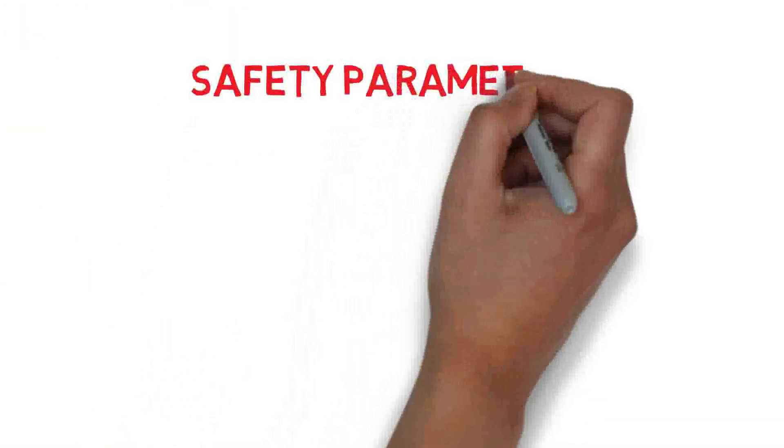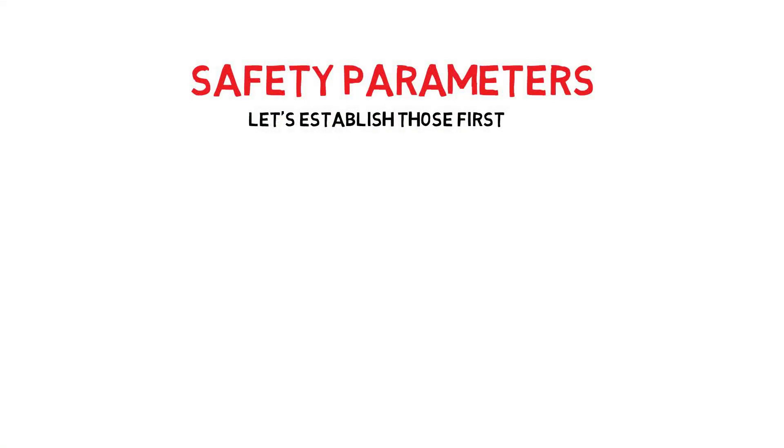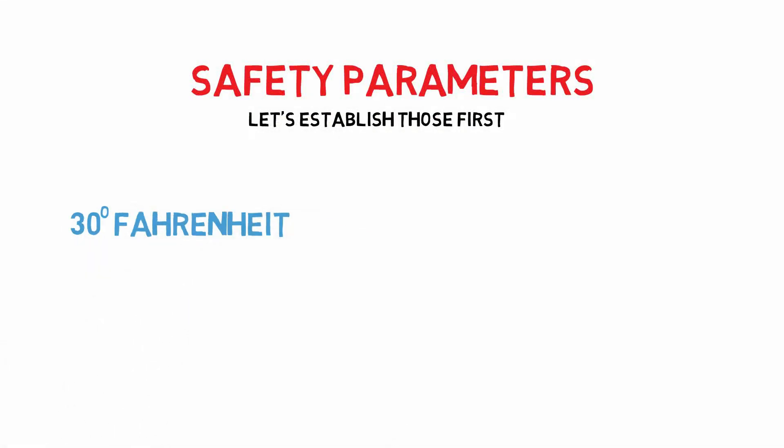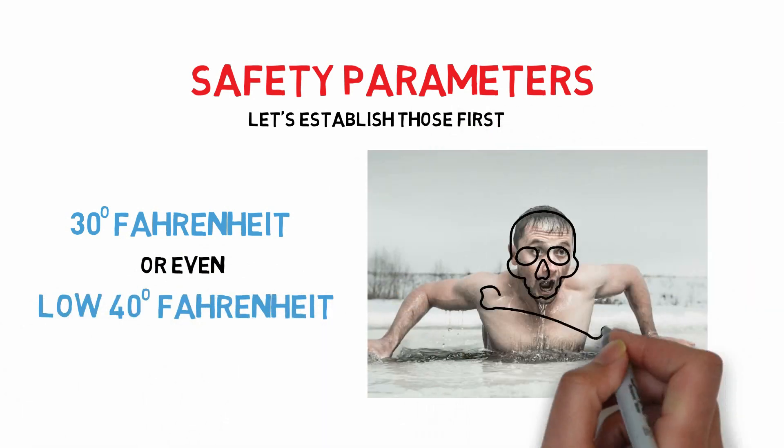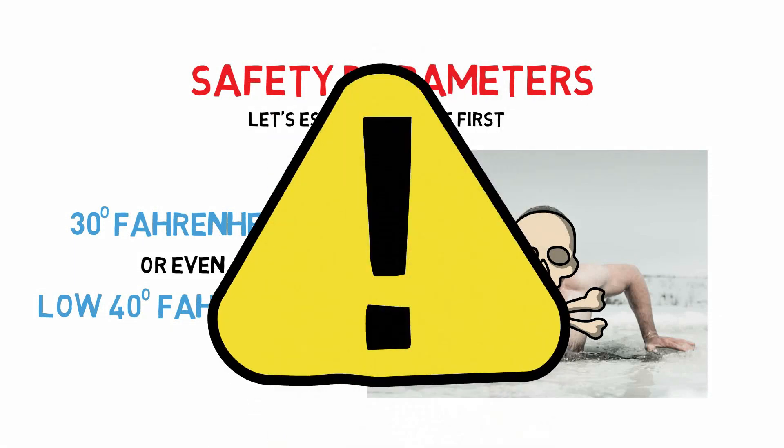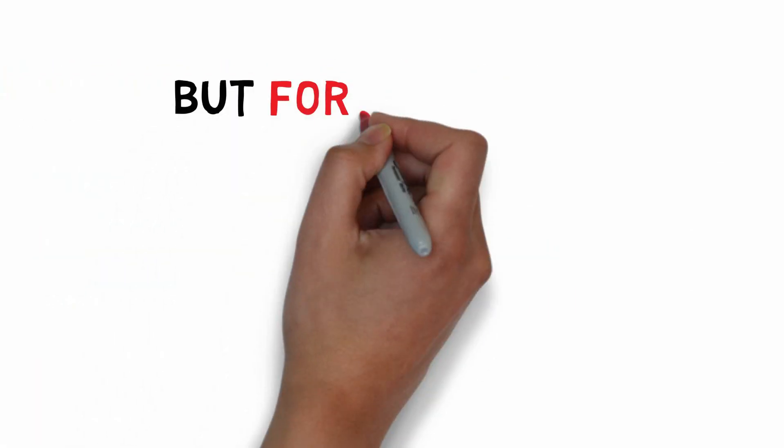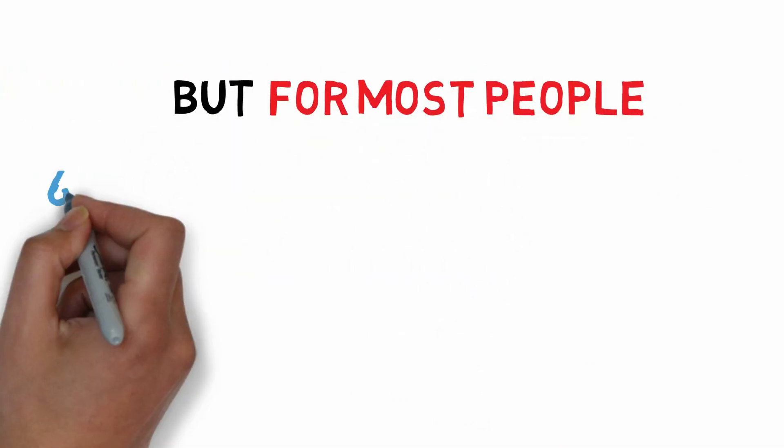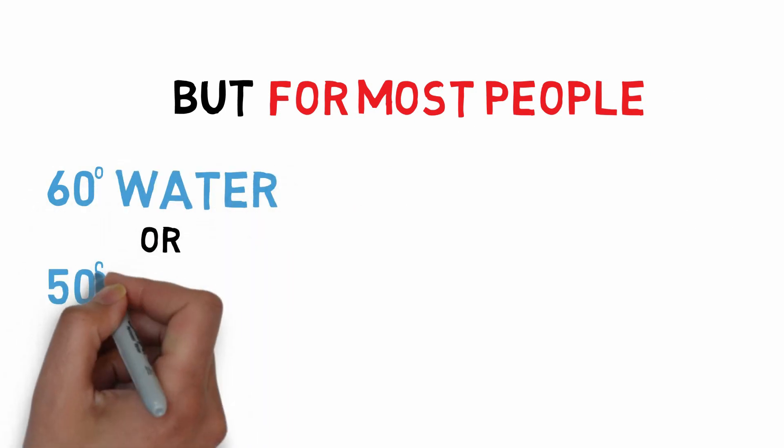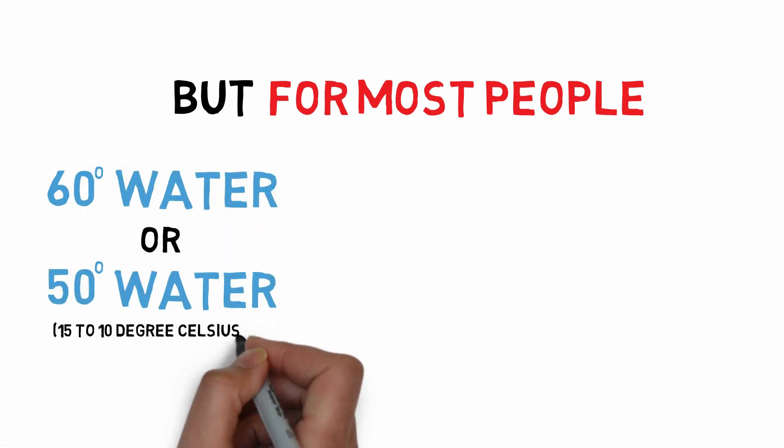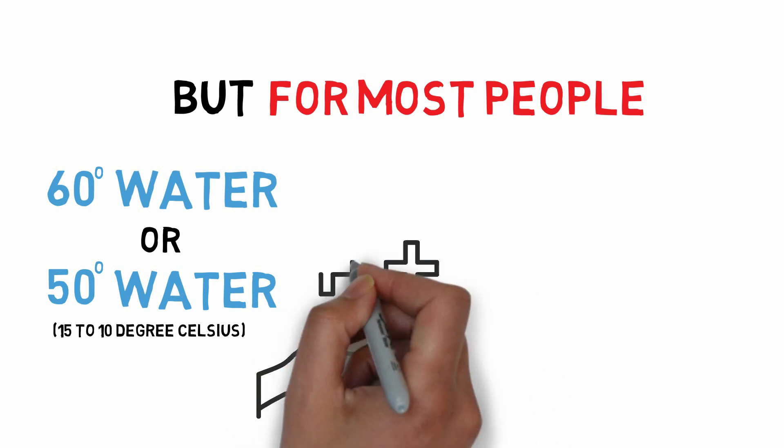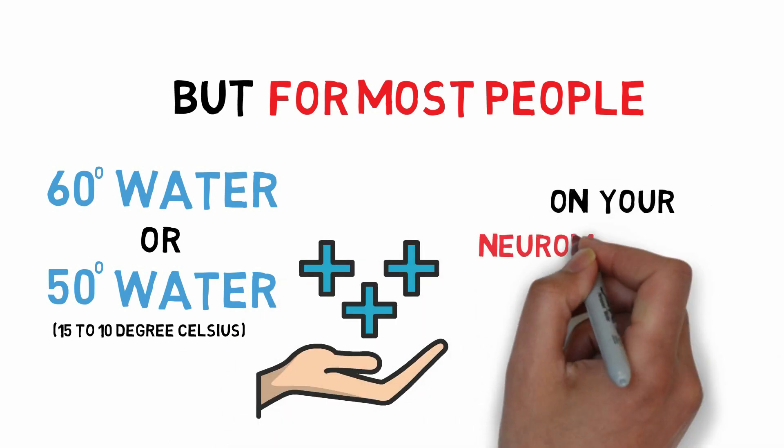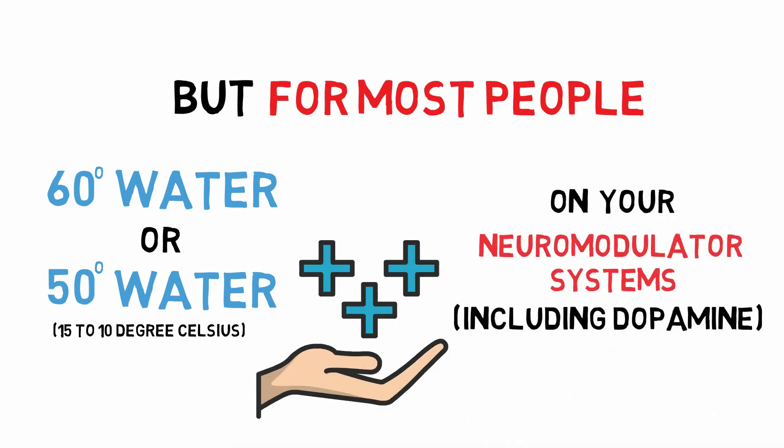First of all, some of the safety parameters. Let's establish those first. Getting into very, very cold water, you know, 30 degree Fahrenheit or even low 40 degree Fahrenheit can put somebody into a state of cold water shock. People can die doing that. So obviously, you want to approach this with some caution. But for most people, getting into 60 degree water or 50 degree water, or if you're acclimated and comfortable with it, can have tremendously beneficial results on your neuromodulator systems, including dopamine.